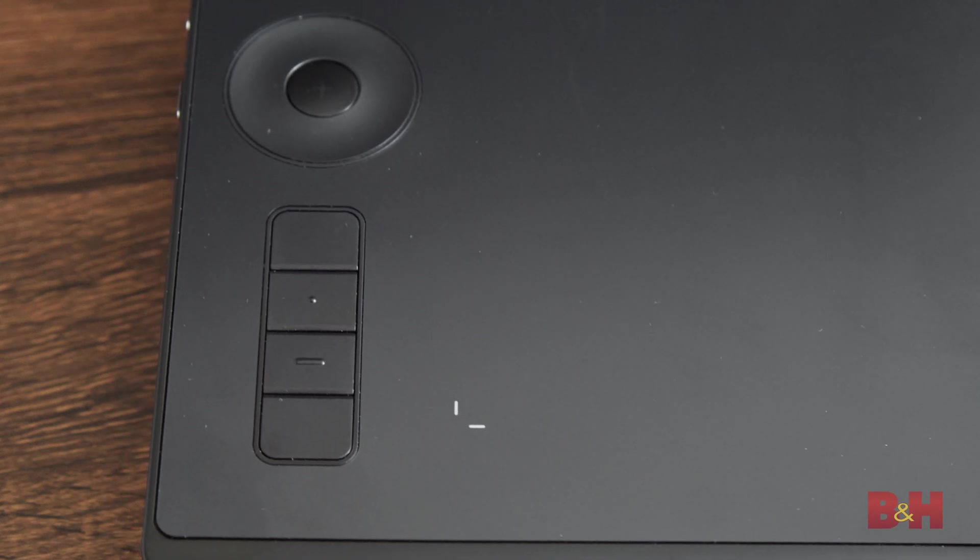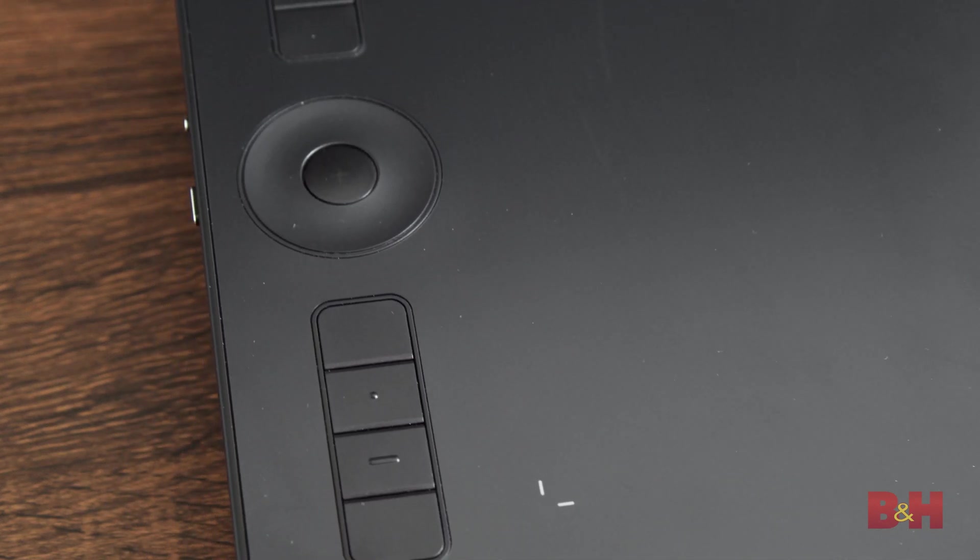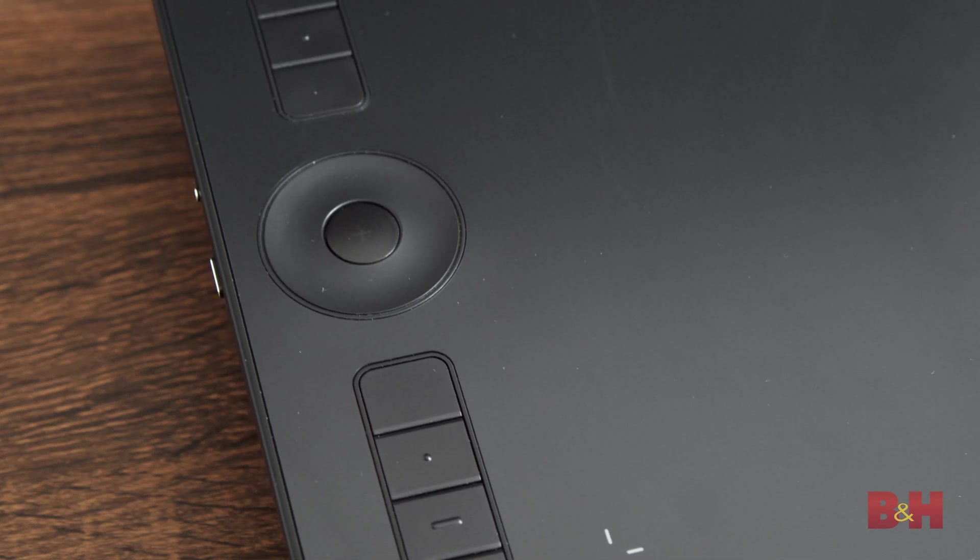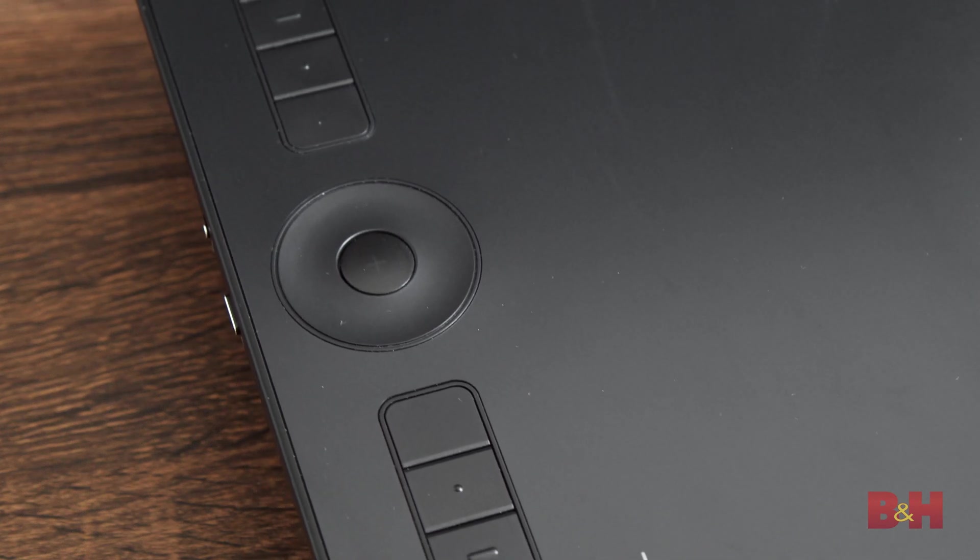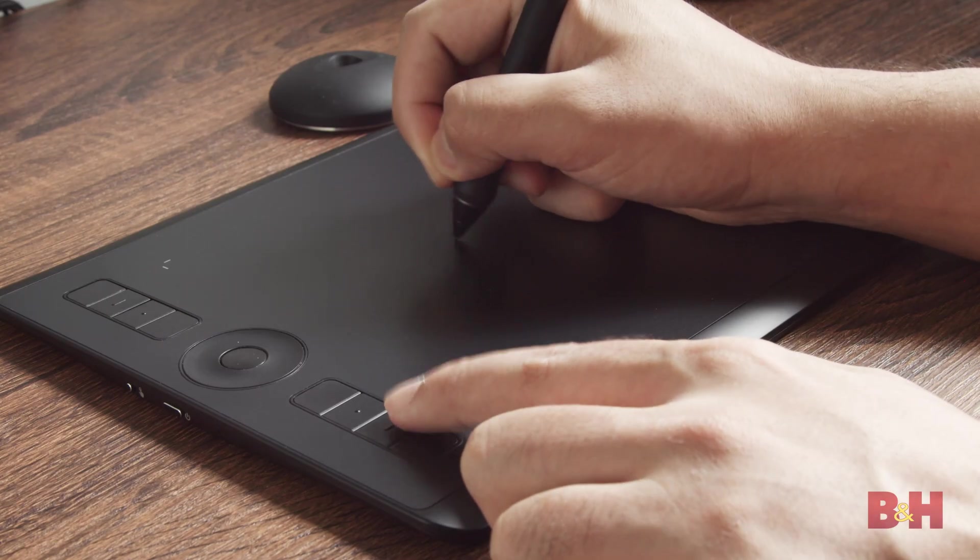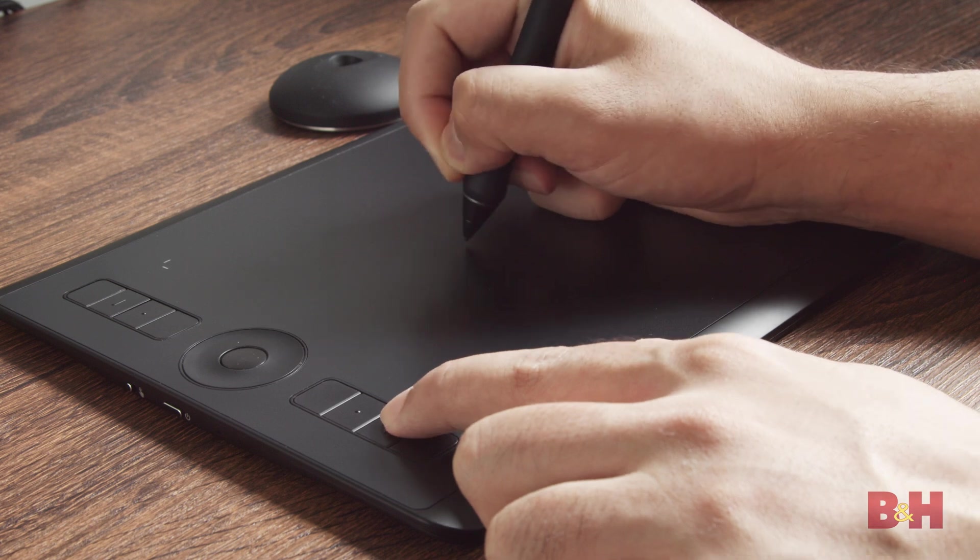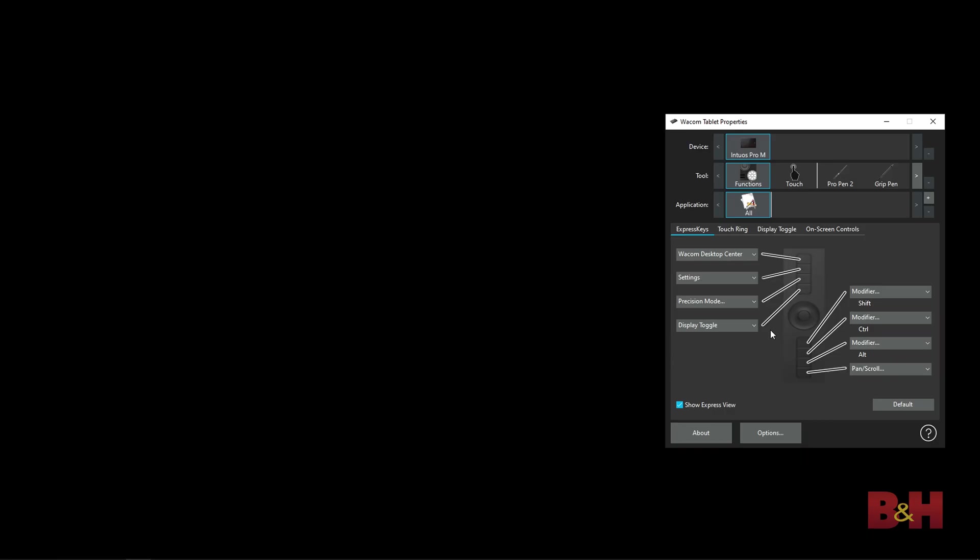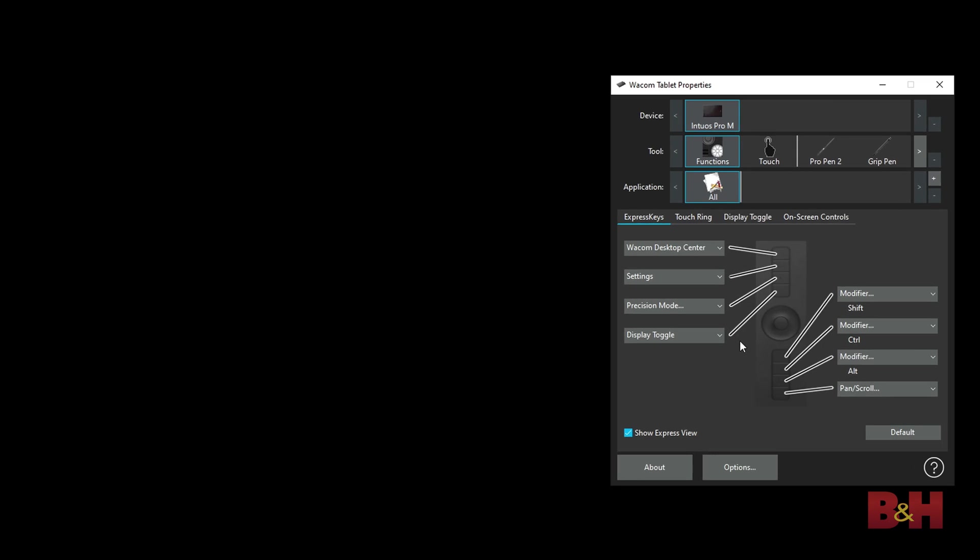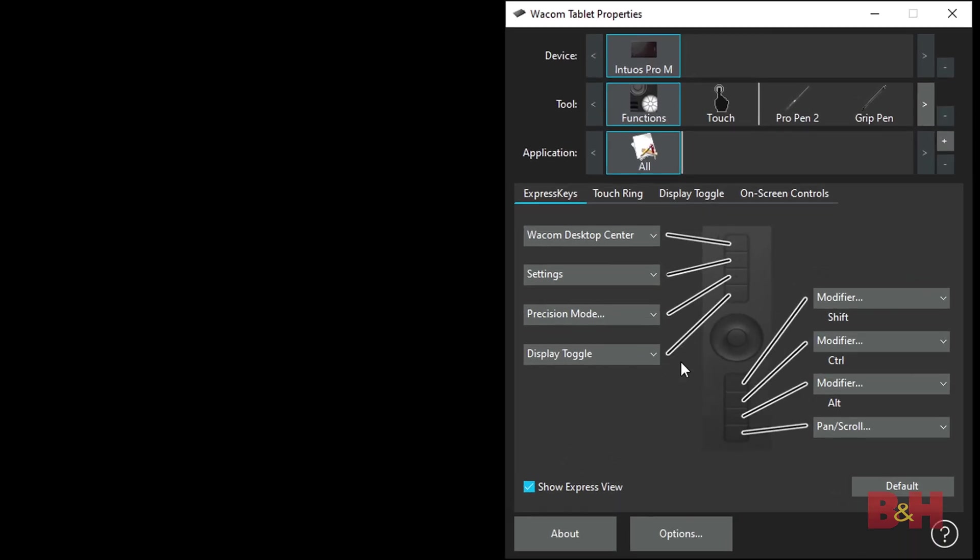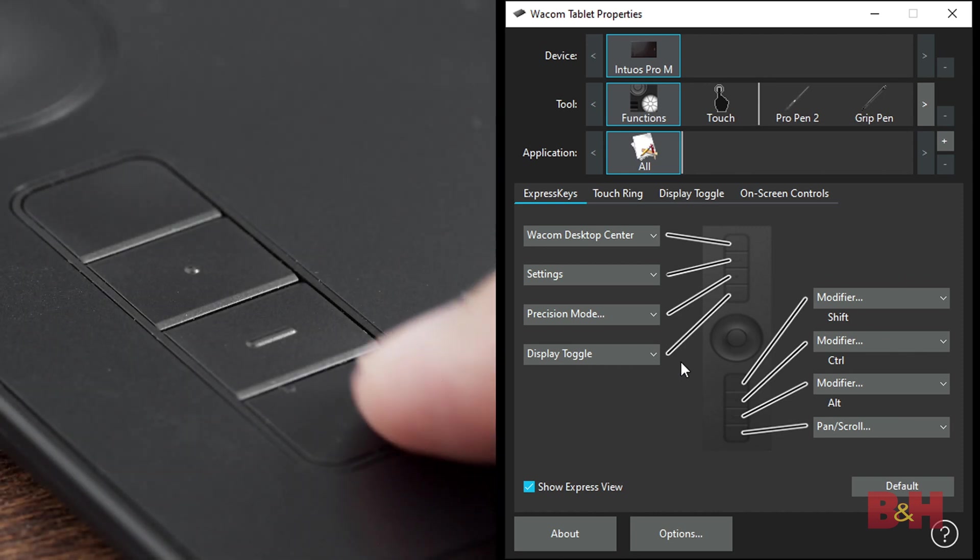The Intuos tablet has eight customizable express keys, as well as a touch ring that allows you to program any keystrokes or functions. These are very useful when editing or drawing, so you can work without needing to use a keyboard or a mouse. In the Wacom tablet properties, click on functions to open the express key settings. From here, you can customize all of the express keys.